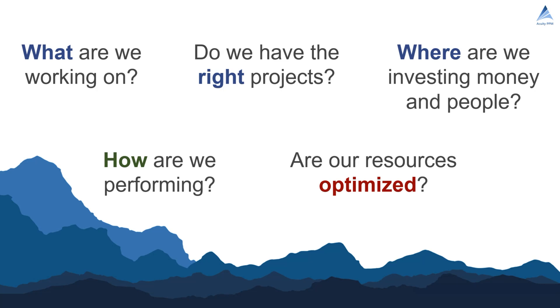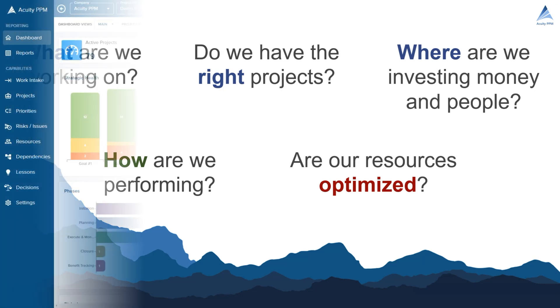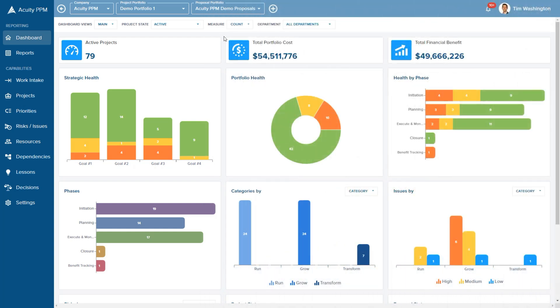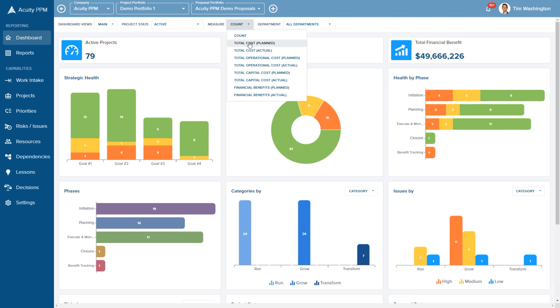Let's take a closer look at the key capabilities within Acuity PPM. Acuity PPM provides dashboards to get high-level visibility of the portfolio.